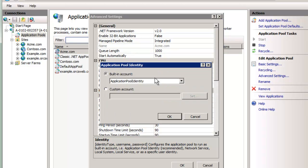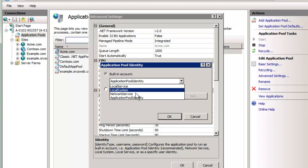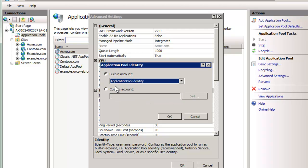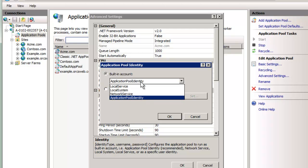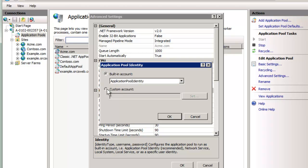We can set it, we can change it here. We have a couple system accounts: local service, local system, which is full control on the local box, and network service, which is limited but allows network access and will tunnel through using the computer name account. And then the account I talked about last week is this application pool identity. We can also set a custom account. Really, as much as possible, I would use either this application pool identity I talked about last week, or you create your own custom account if you need access across the network. The advantage of the application pool identity is you don't have to manage a password at all.